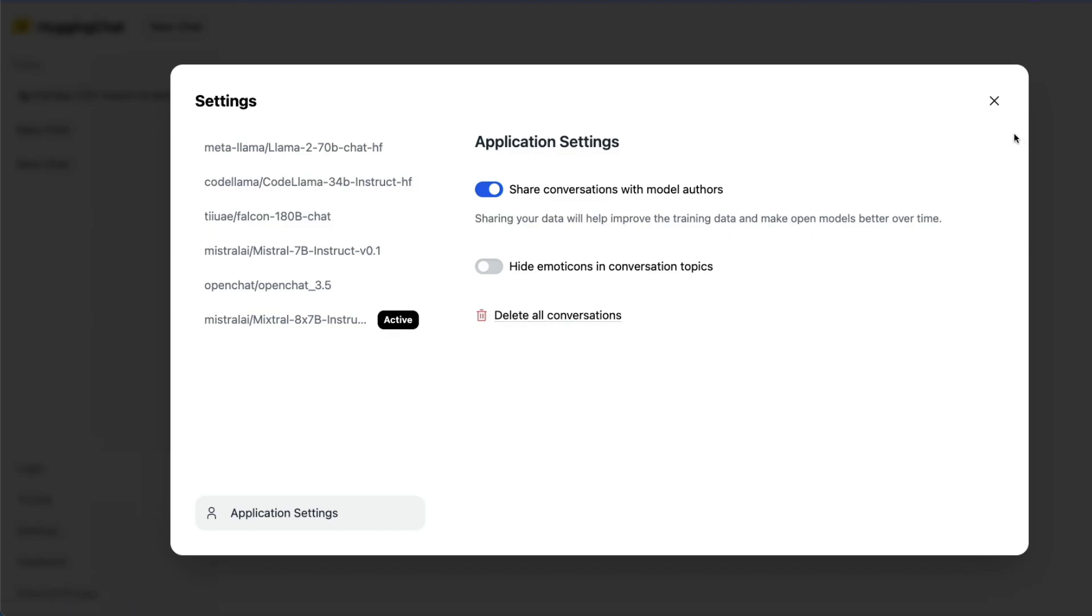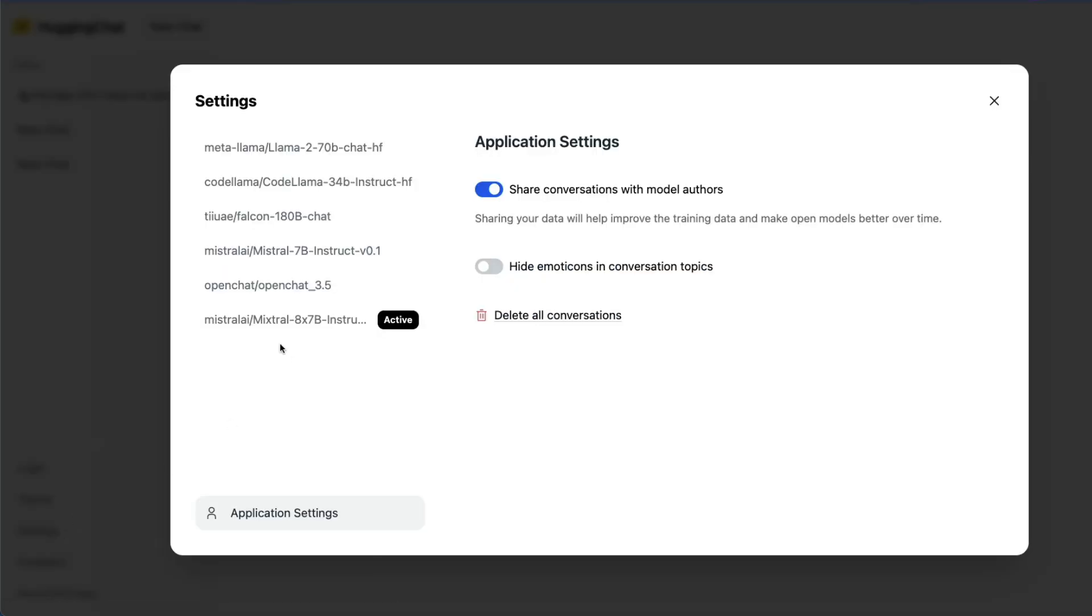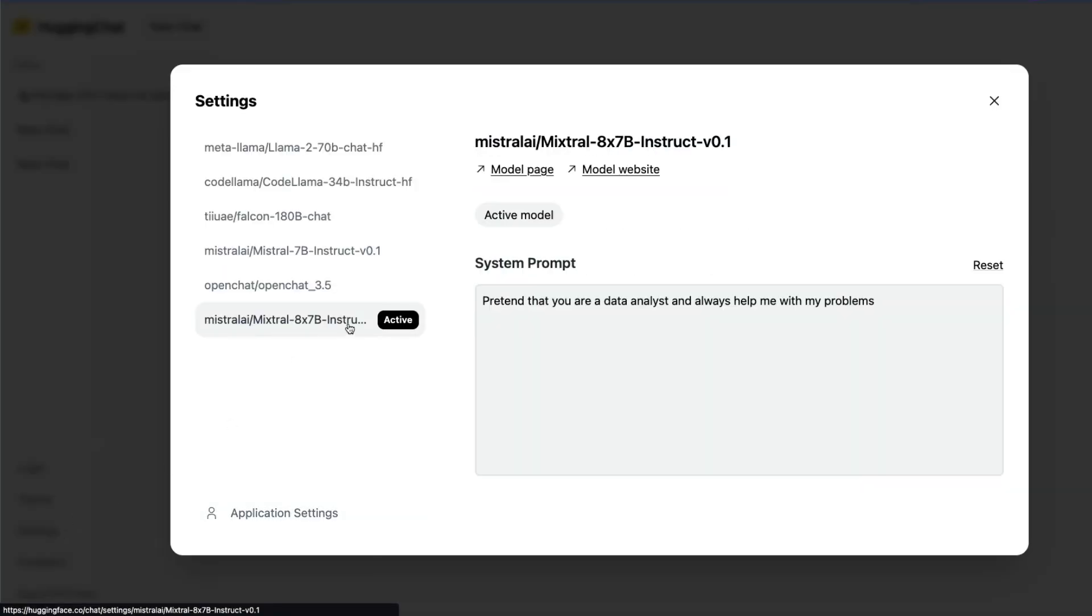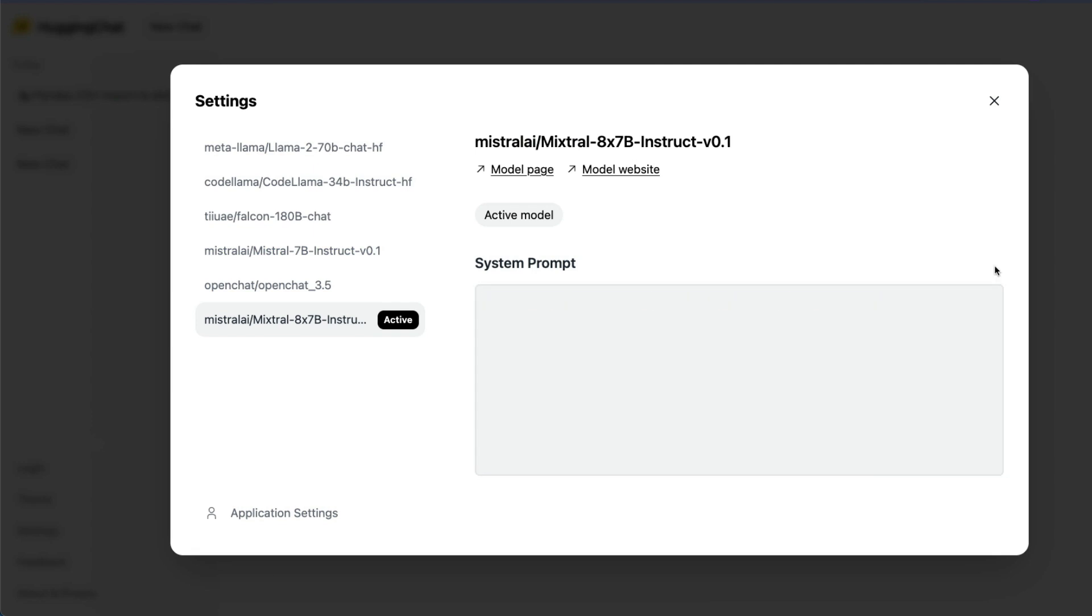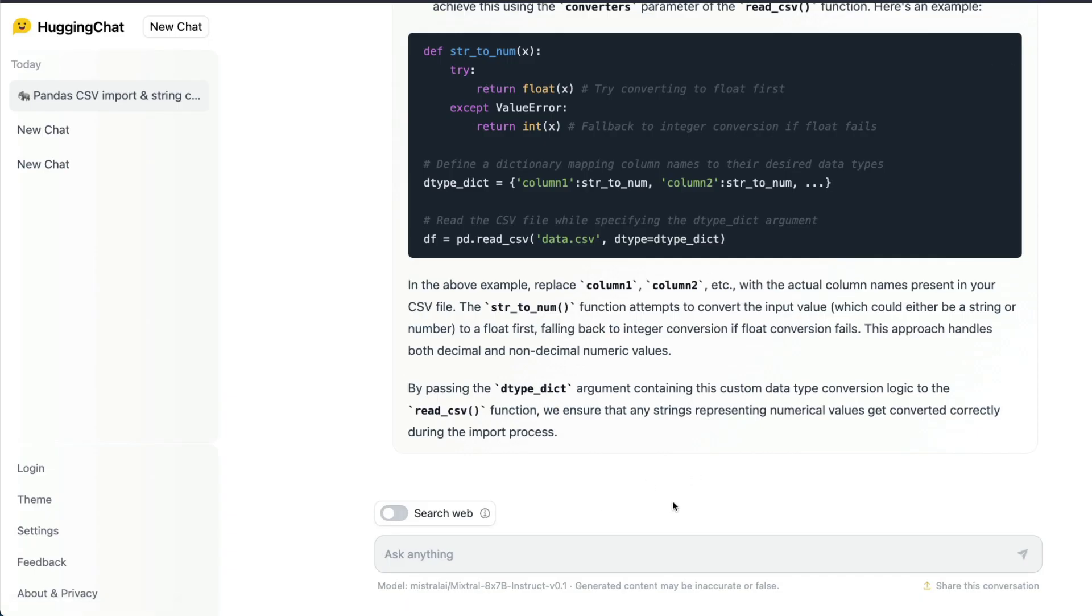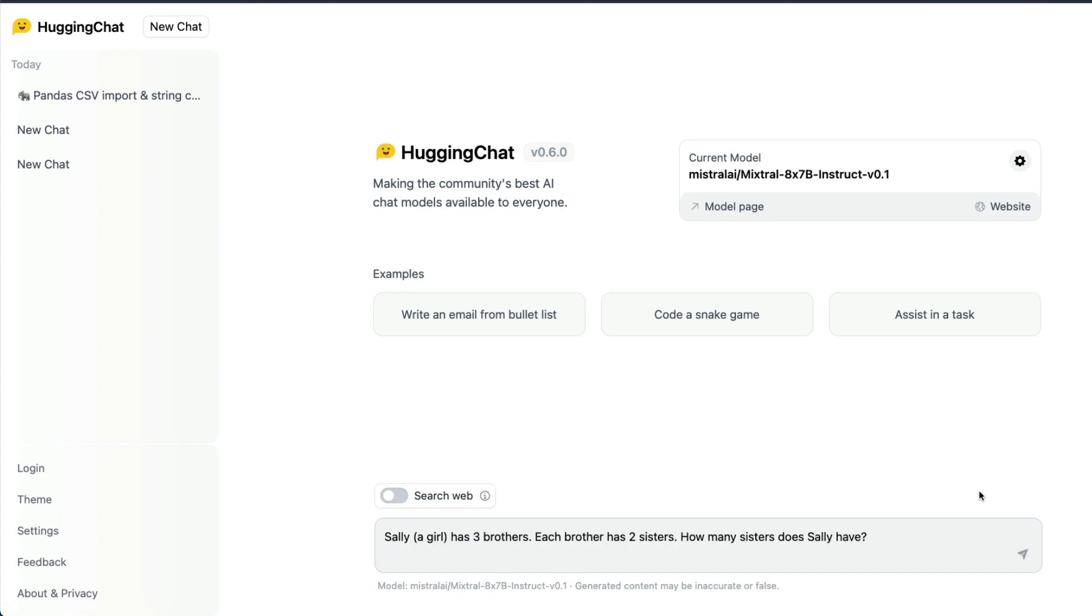So you can go here, click settings, click Mixtral, remove the system prompt, reset and activate the model. Model is active, close it, come back and this is the question that I want to ask. Click a new chat and this is the question.